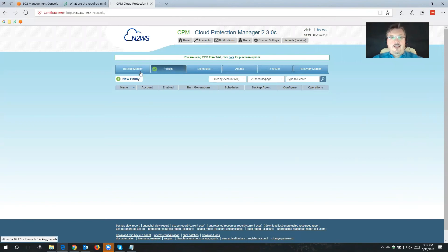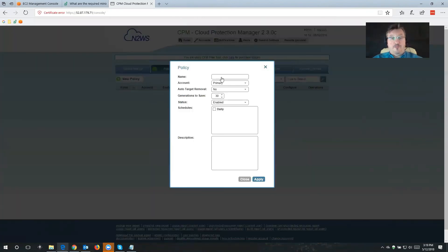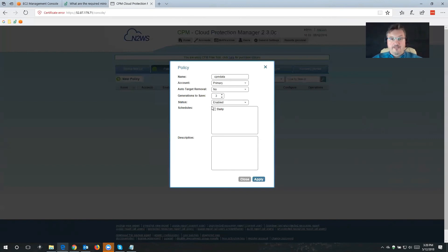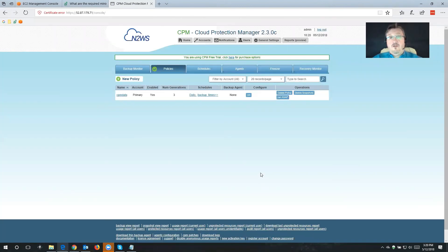The next thing is to choose a policy. This one is a special policy because it's just to back up Cloud Protection Manager itself, so we're going to choose cpmdata — all lowercase, one word — that's a hard-coded policy already in the product. Generations to save is our retention period — I usually choose three or four daily backups. We're also going to associate that with the schedule we just created and hit Apply. From that point on, Cloud Protection Manager will protect itself.